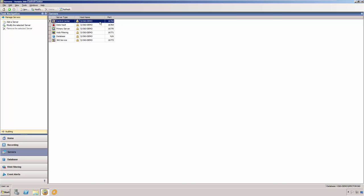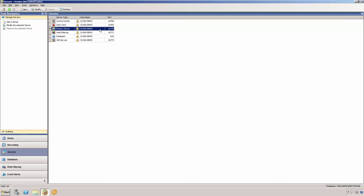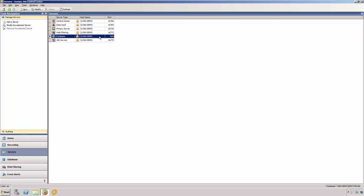communication port, and status. The Control Center Service manages your client devices, recorder installations, and recording settings. The Data Vault receives recorded activity that is sent from the client recorders. The Primary Server manages the licenses for your clients. The Web Filtering Server filters client access to the internet. The Database Server facilitates communication with the database. And finally, the 360 service manages Veriato 360's web components and all internal communications.